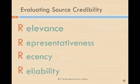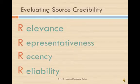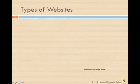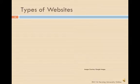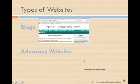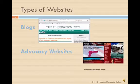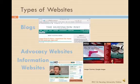Relevance means that the source applies directly to your topic. Representativeness means that the evidence you've found is an accurate portrayal of real life. Recency means that the source is current. And reliability means that the evidence is from a credible source. There are many different kinds of websites out there, and you need to make sure you're getting information from credible ones. You could find personal websites and blogs, advocacy websites sponsored by special interest groups, or information websites designed to catalog a whole bunch of information in one place. In any of these cases, you need to scrutinize the site and make sure it's credible. You can do this by using the four R's.